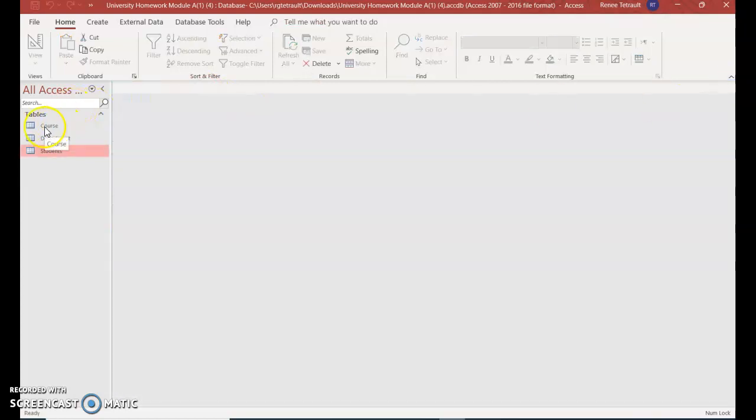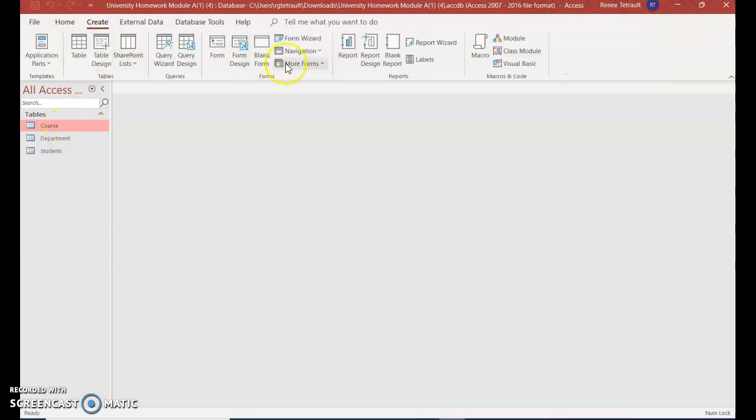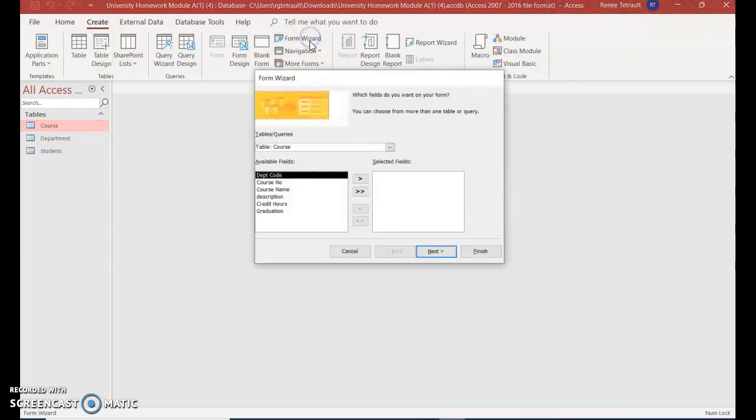I'm going to click, because I'm going to start with the first one, course, just once. Don't double click it. Choose create, and choose form wizard.